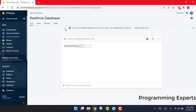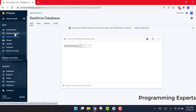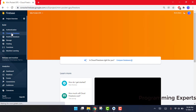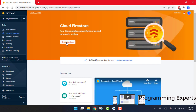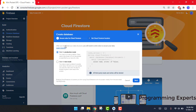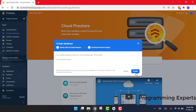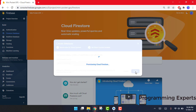In some projects, you may also be using Firestore Database. If your project uses Firestore, similarly click on Start in Test Mode, click Next, and click Enable.